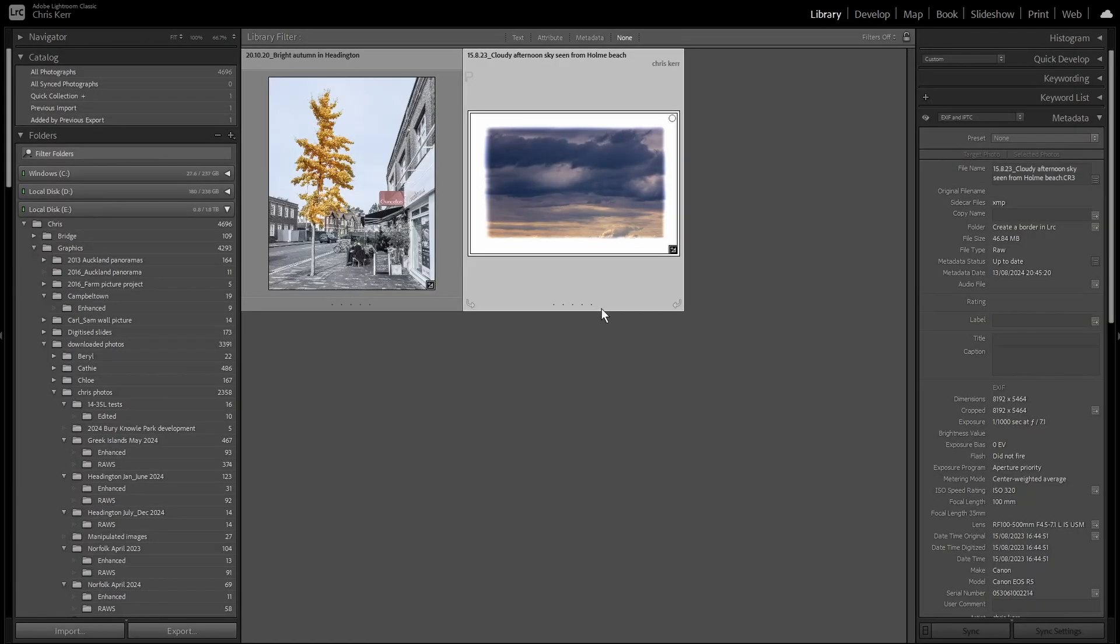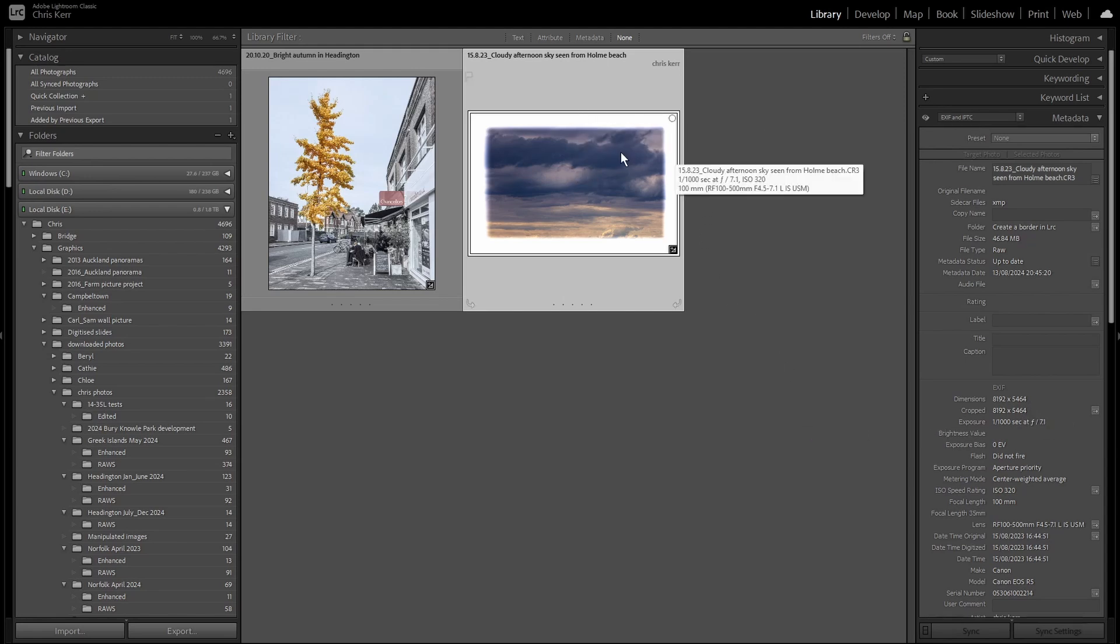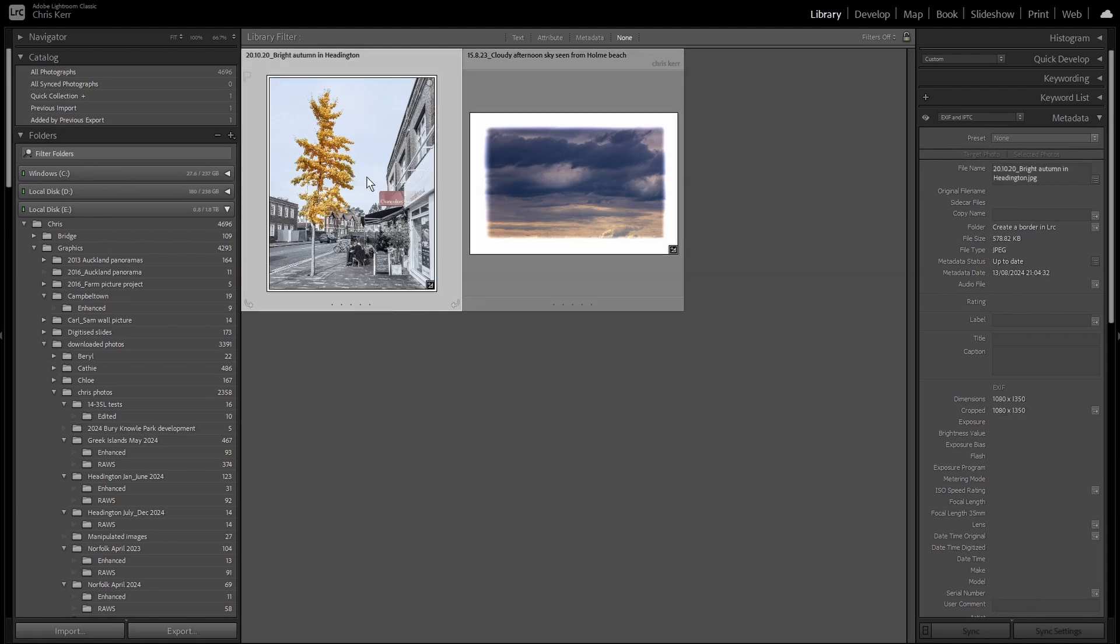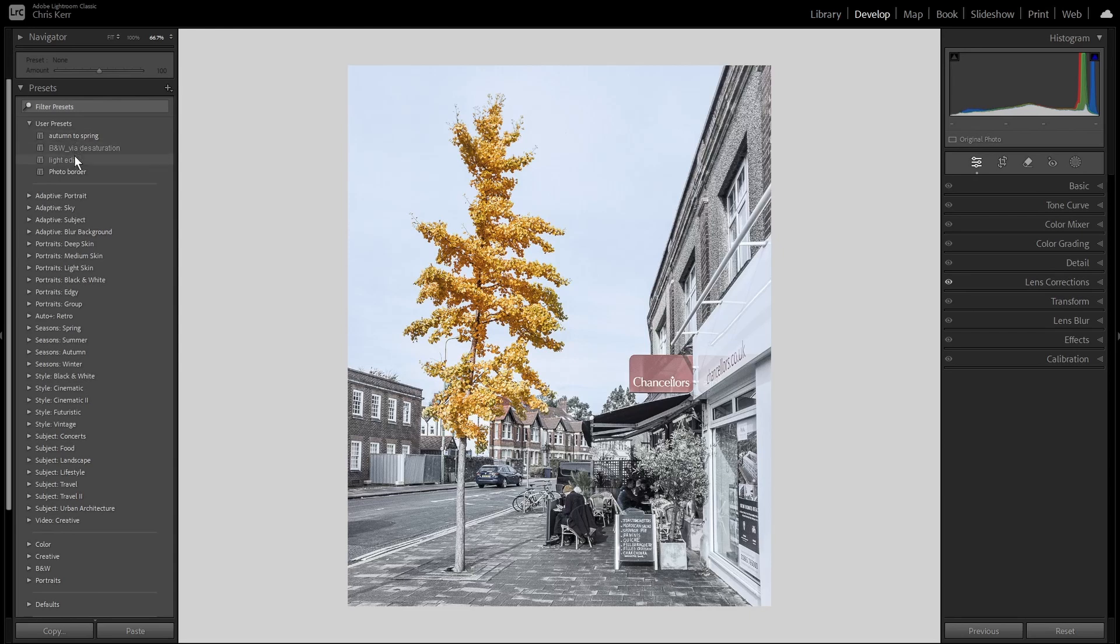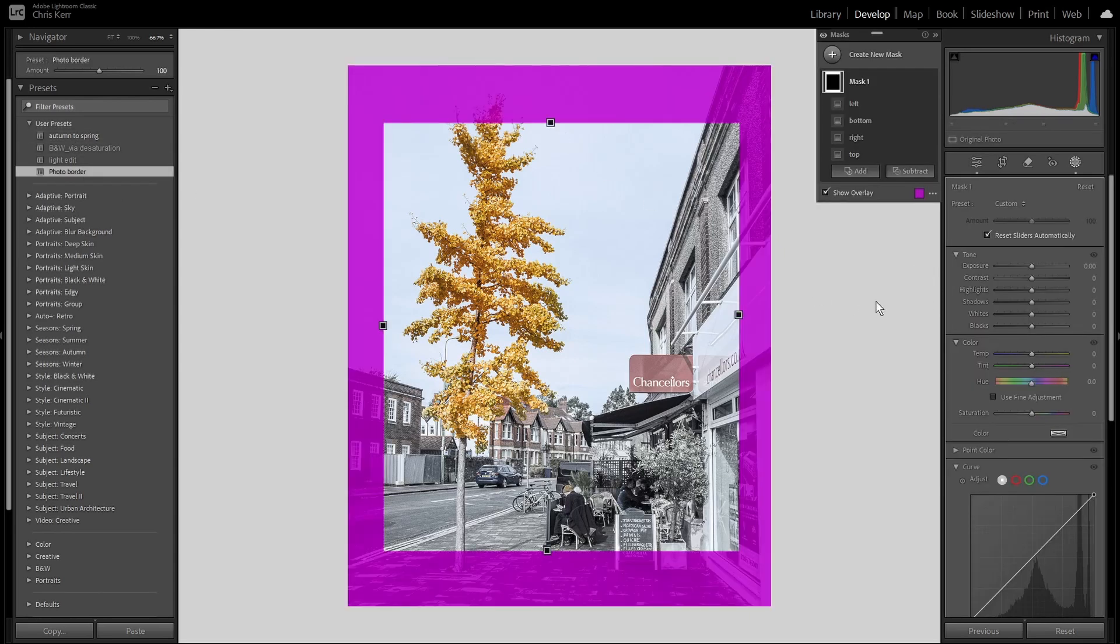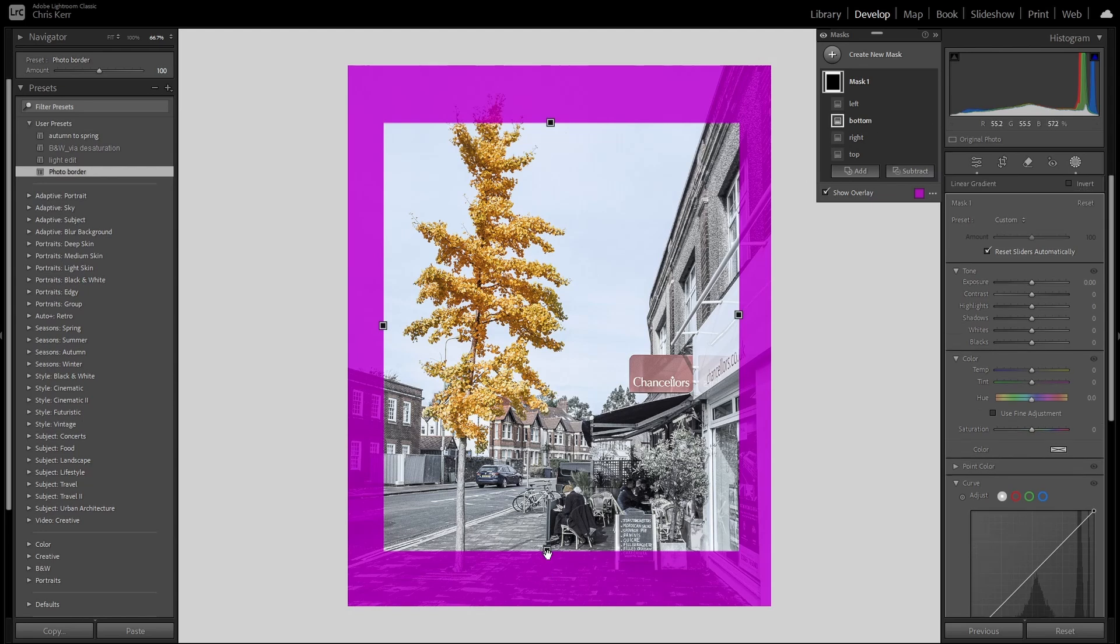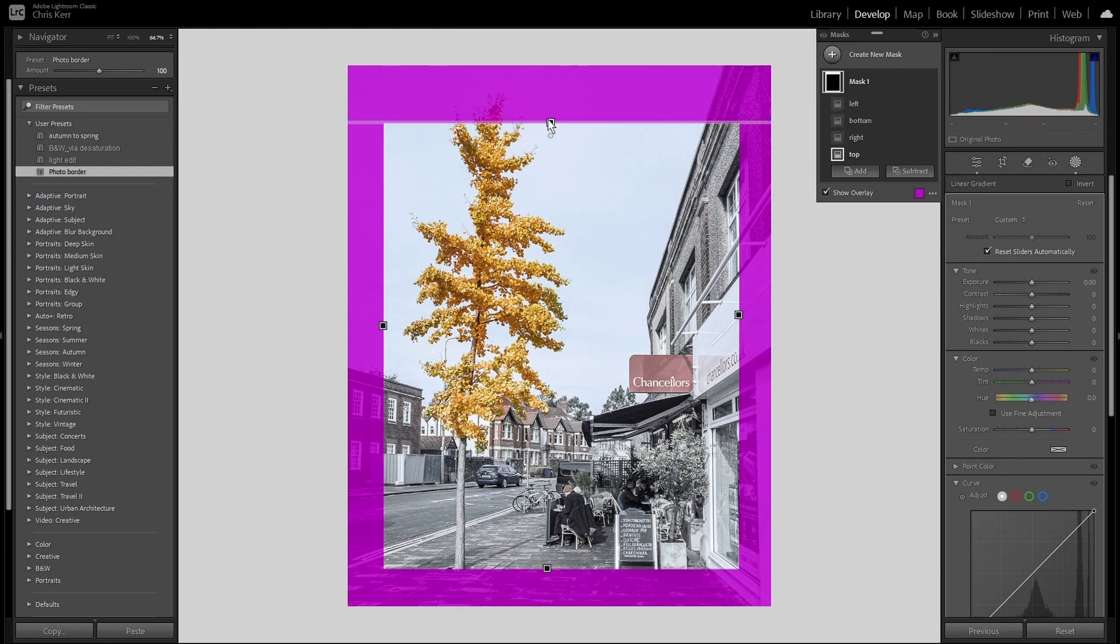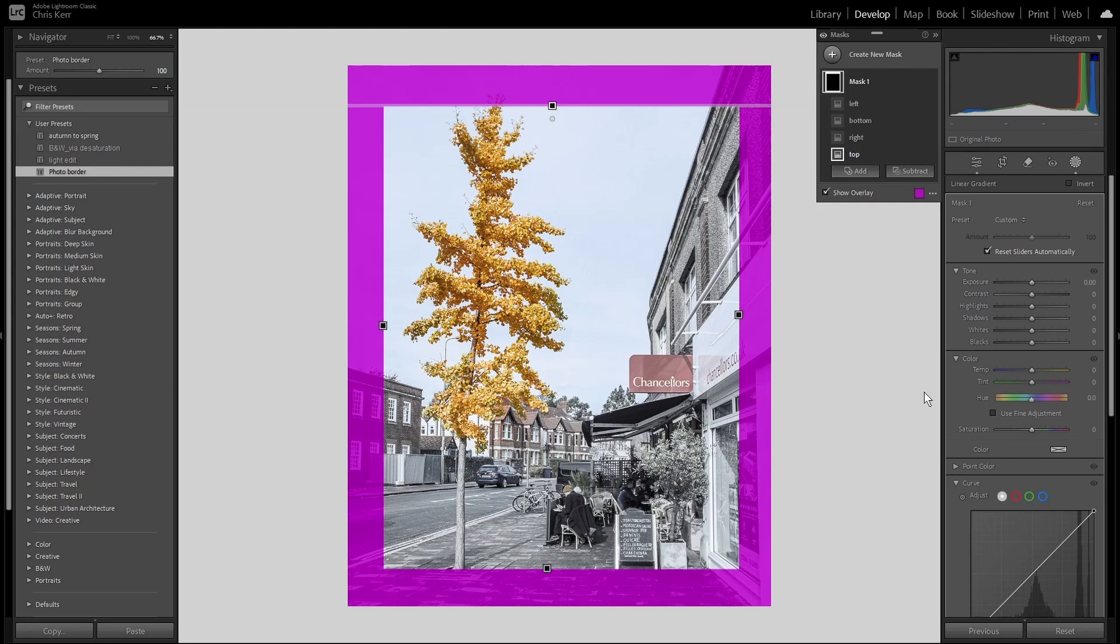You may remember at the beginning of this video, I mentioned the size of this file we've been working on, which was 8192 by 5464 pixels. Now I want to demonstrate that the preset we created using this file does actually work on other file sizes. So if we take this file here, it's much smaller, 1080 by 1350, and it's also portrait orientation rather than landscape. So let's go into the develop module, and we'll click our photo border. And you'll see that it has produced a roughly equivalent border to that of the much bigger landscape image, although the top and bottom are not identical to the left and right. But obviously we can quickly deal with that by clicking the bottom and moving that one down, and clicking the top and moving that one up.